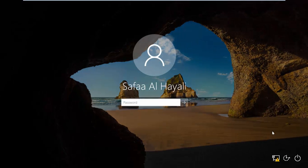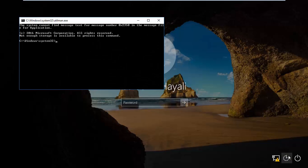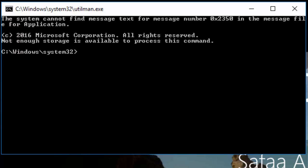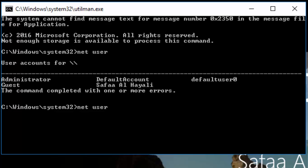Click on Ease of Access. In the command prompt, type net user and hit Enter. I'm going to erase the password for the account Safa Al Hayali by typing net user, double quotes, the name of the account, double quotes, space, asterisk, and hit Enter.